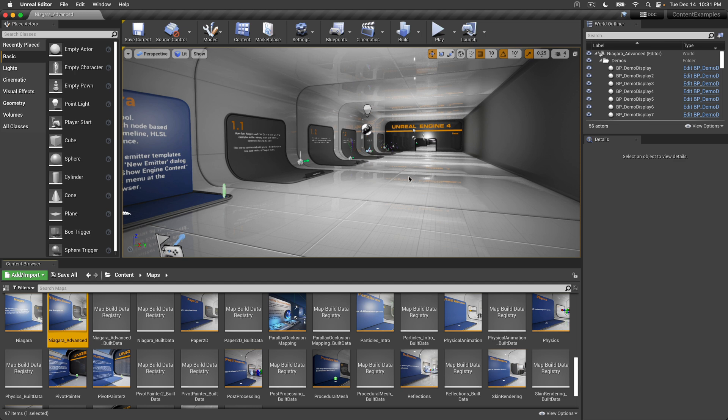In 5.0, Niagara seems to be more interconnected with the engine itself. I might not be particularly accurate in this description, but it seems like the very way Niagara interacts with Unreal Engine 4 does not mesh well with Apple Silicon M1 Pro.